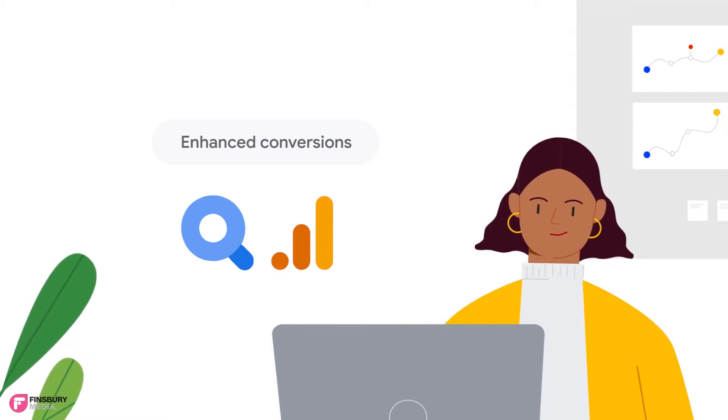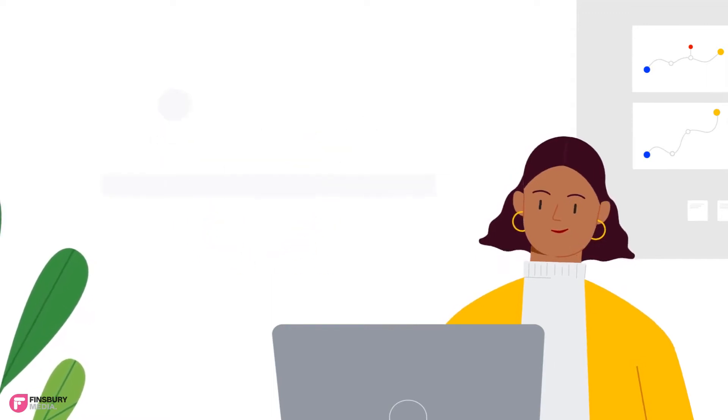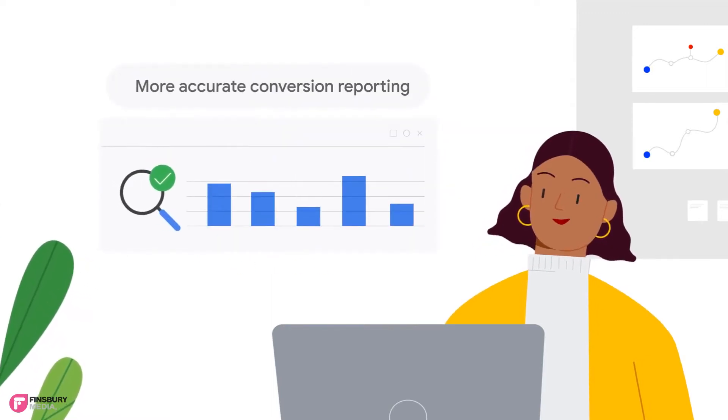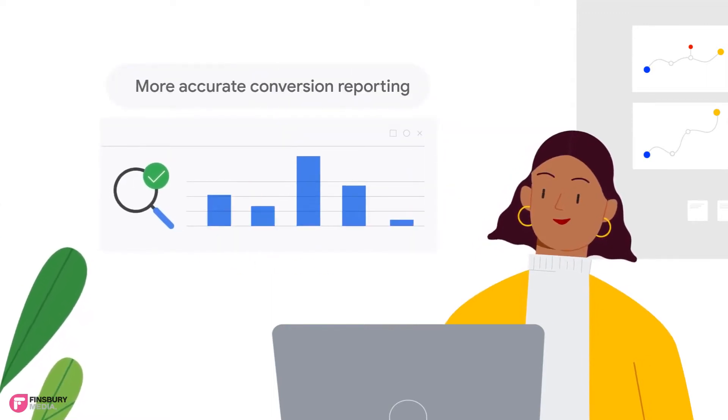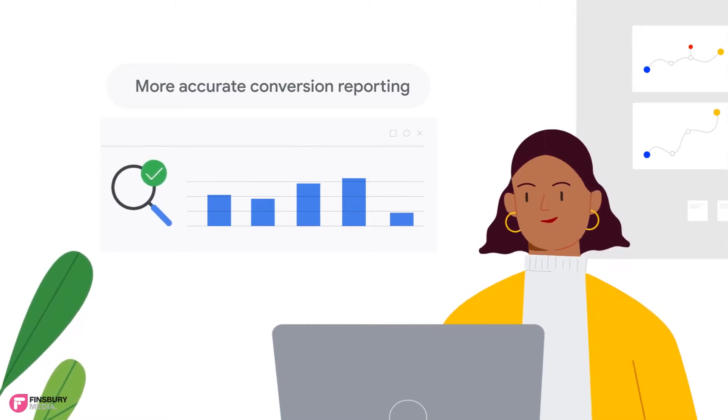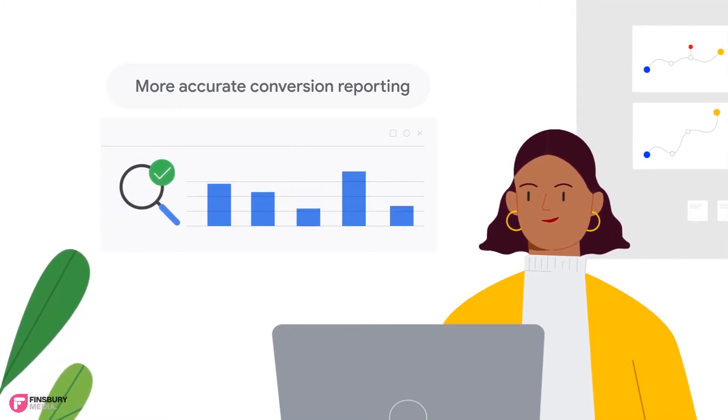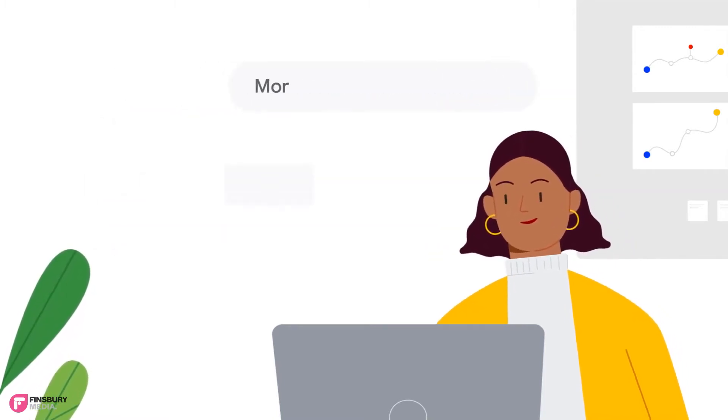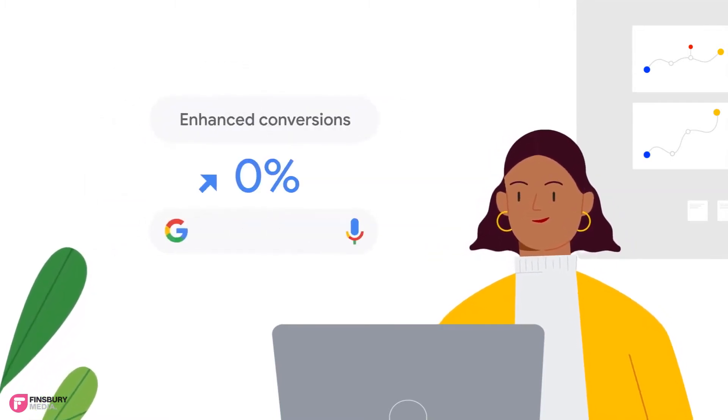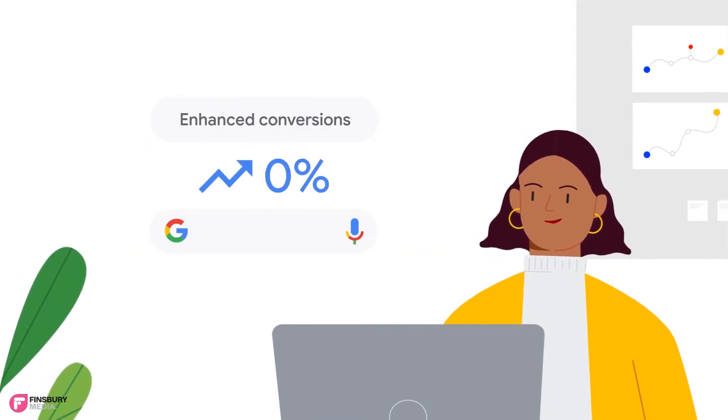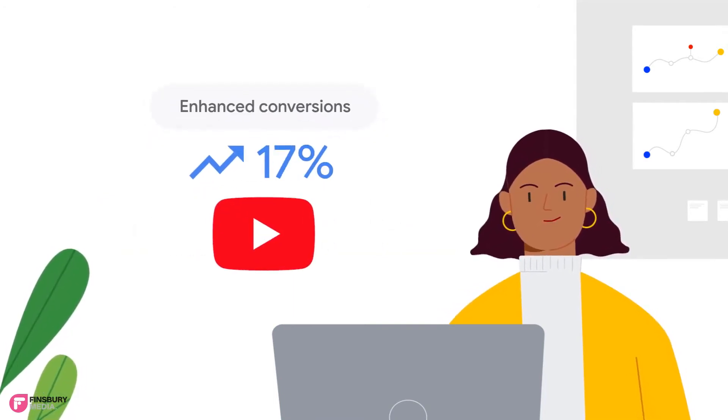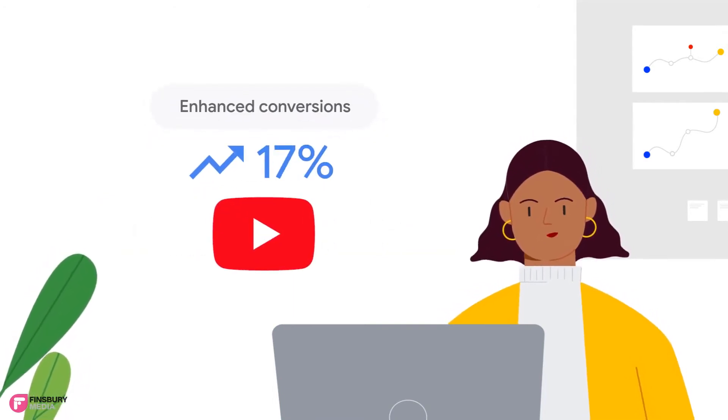Using enhanced conversions has several benefits. The short-term benefit is that advertisers will see more accurate conversion reporting. Early testers of enhanced conversions have seen a median conversion rate uplift of 5% on search and 17% uplift on YouTube.